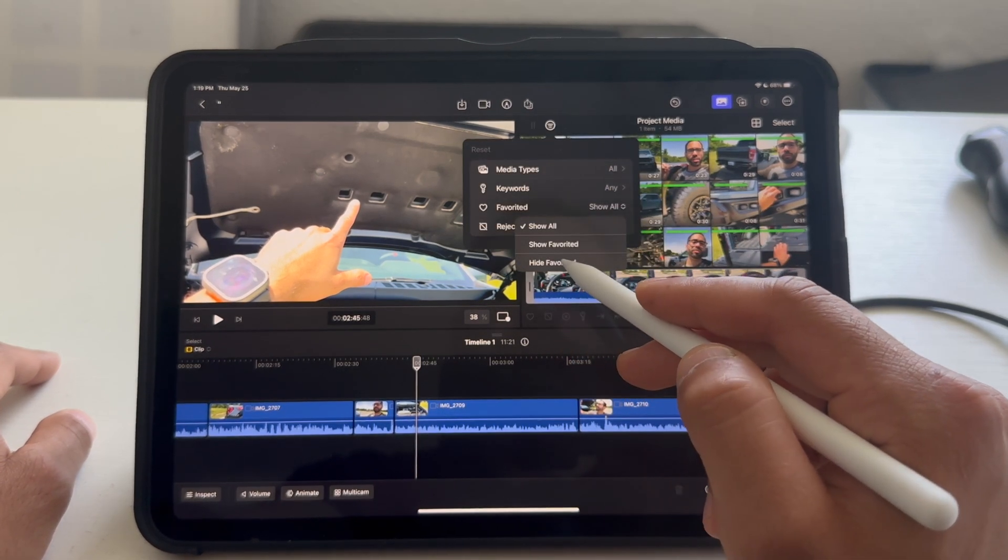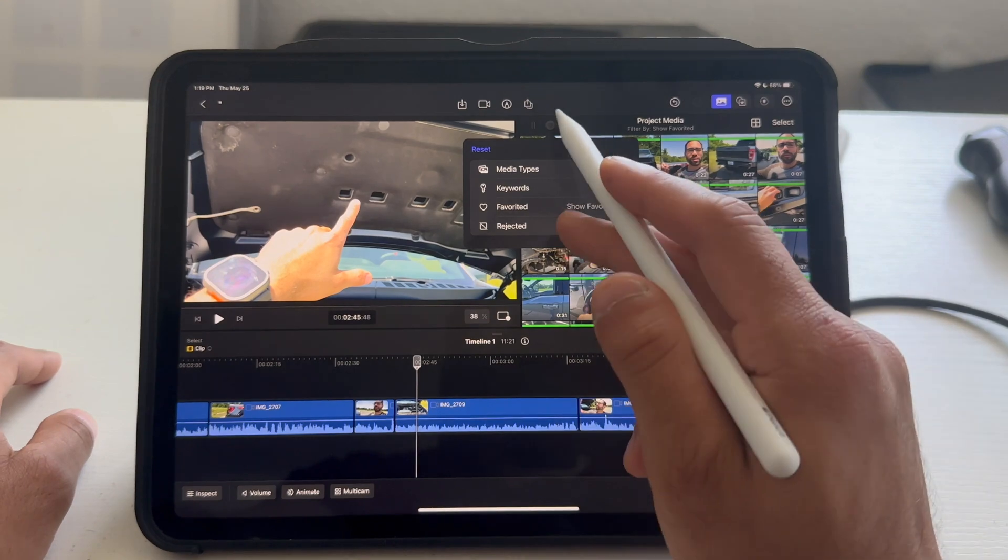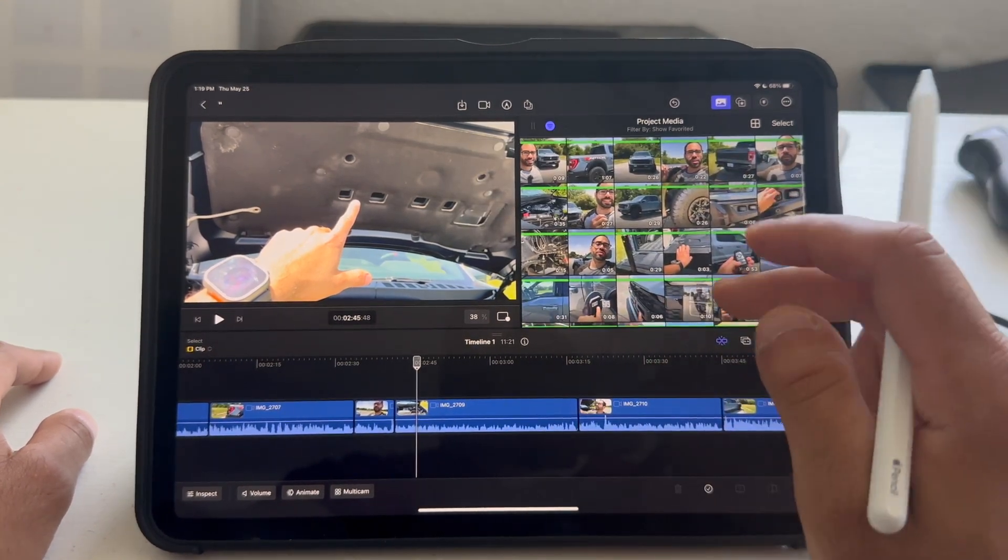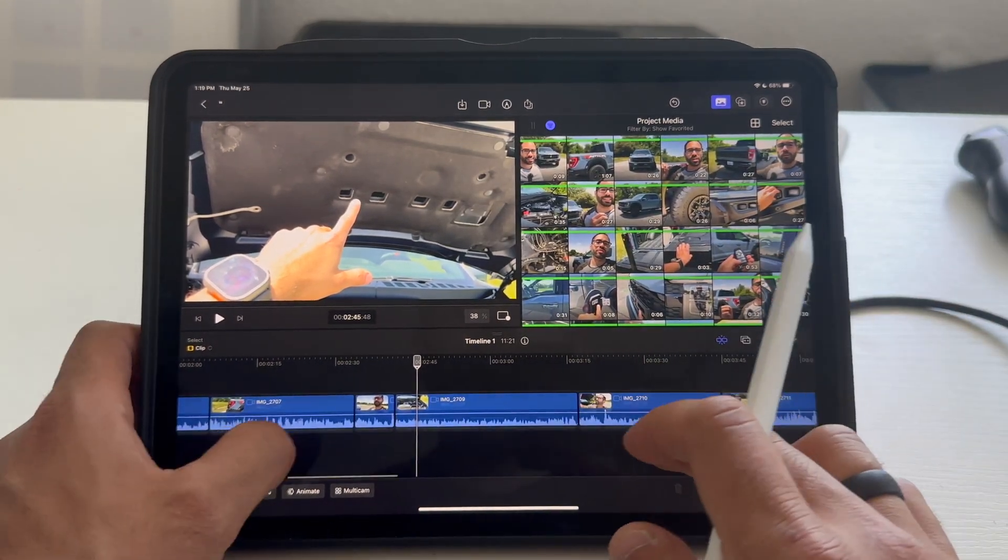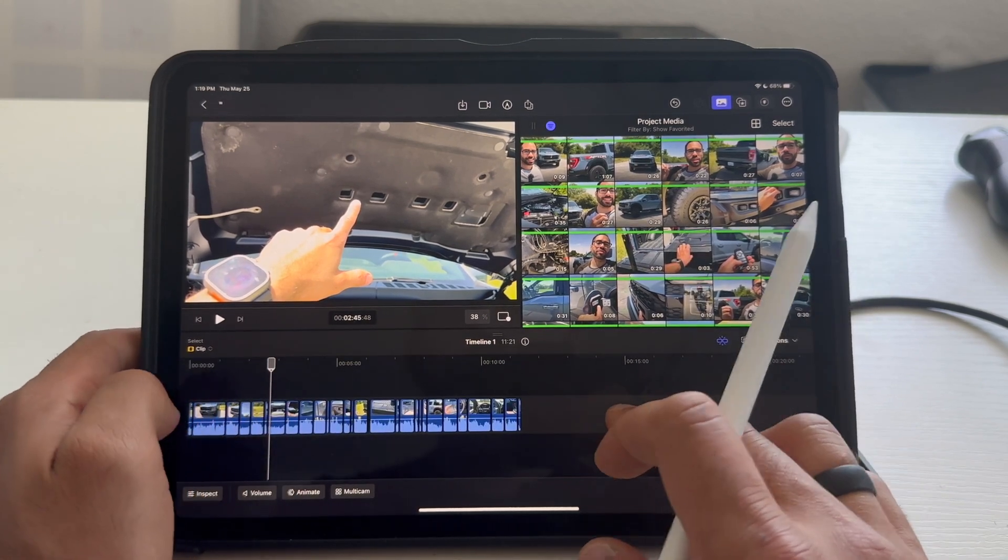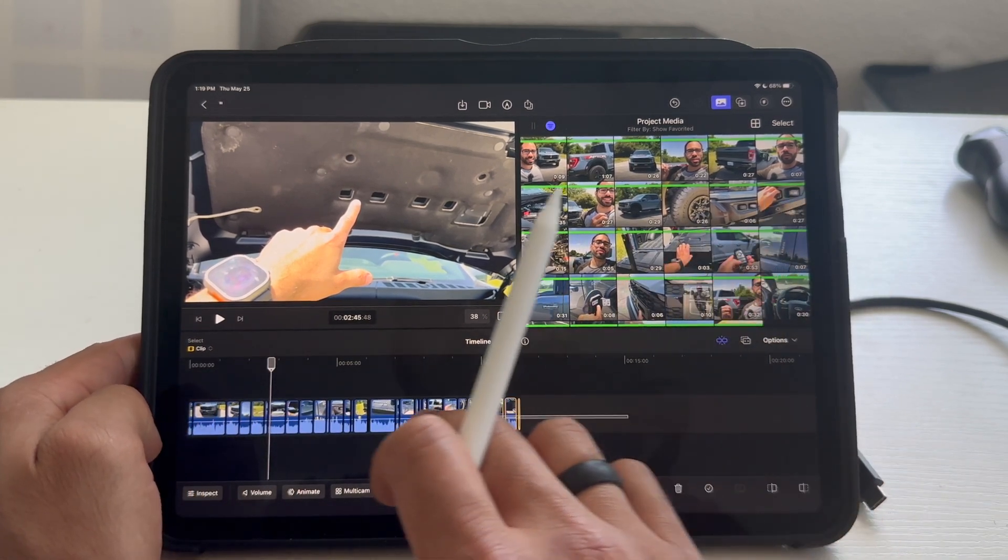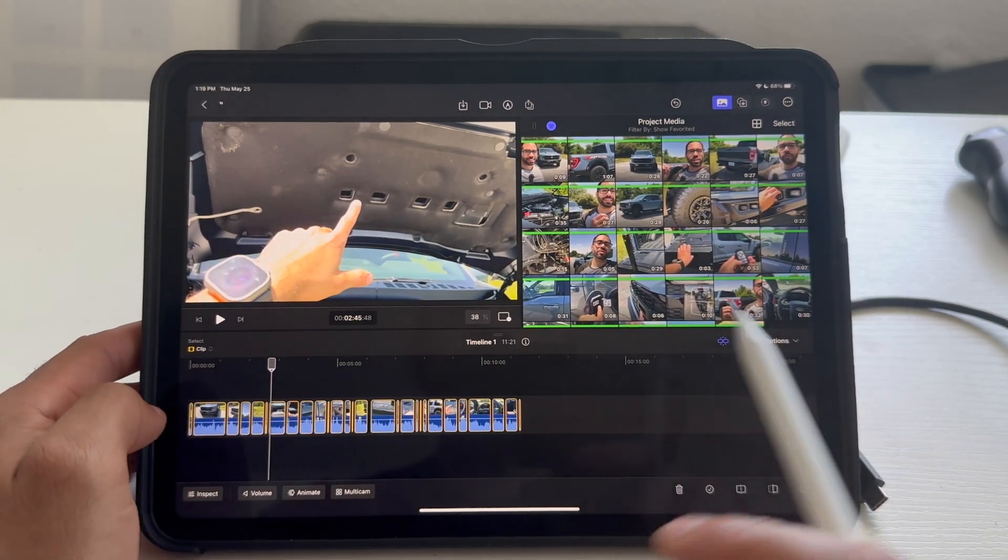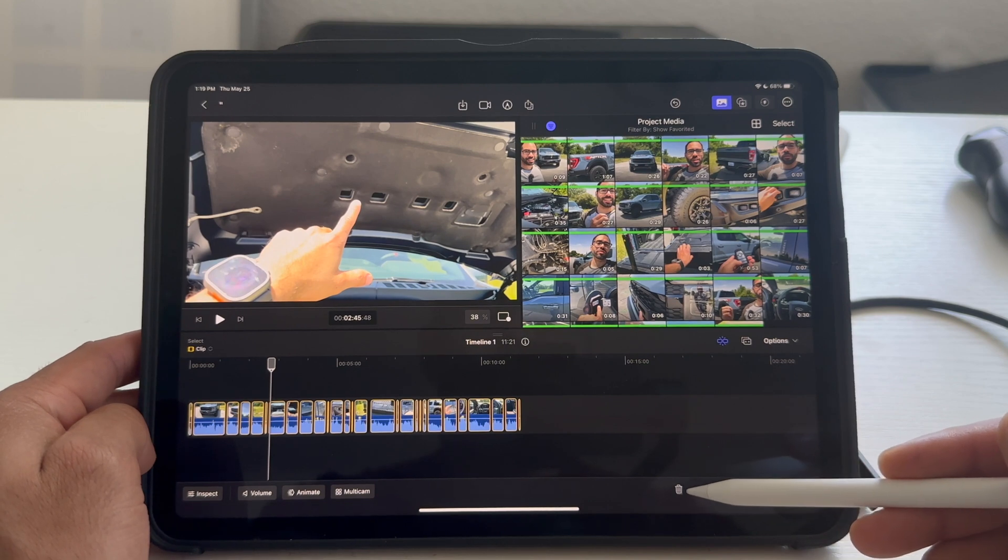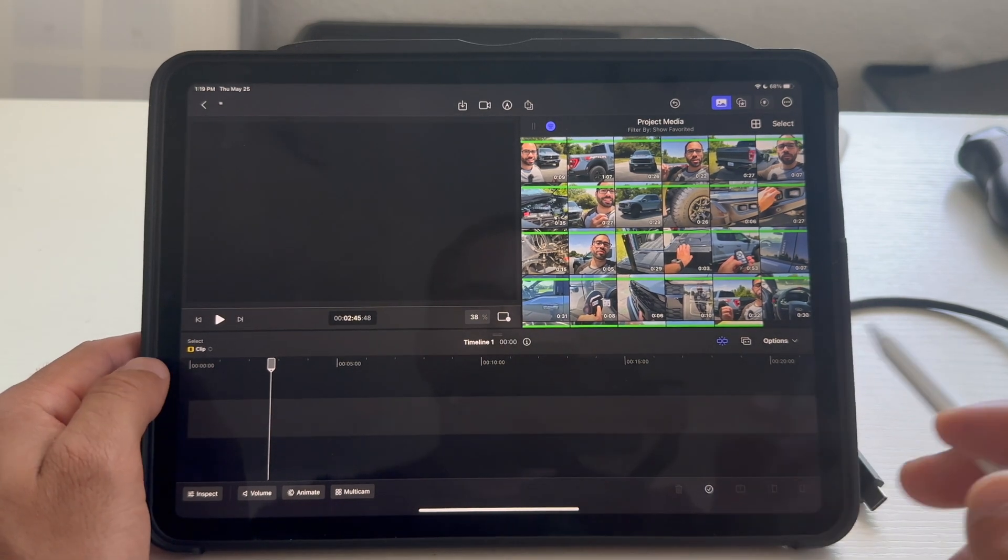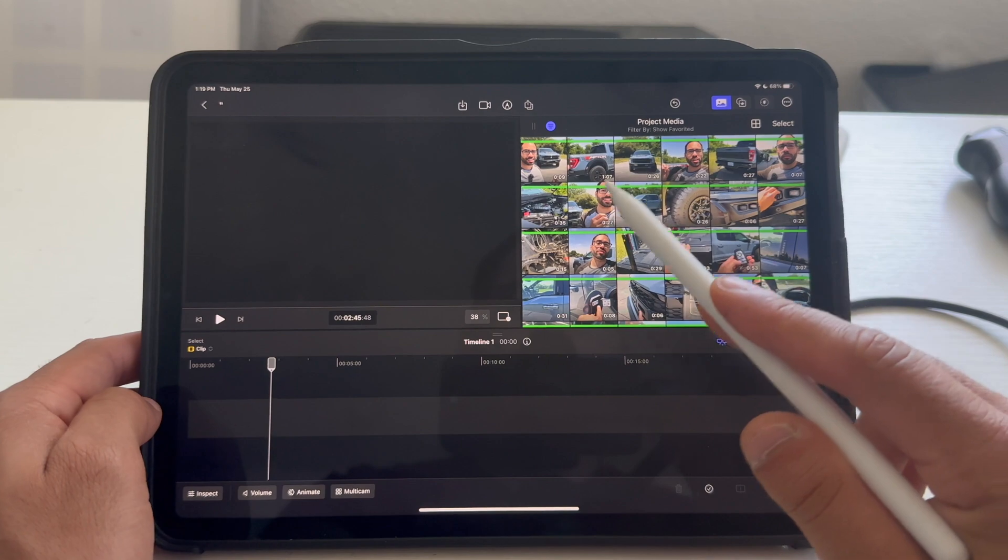So, if we tap this little filter icon, I could rearrange everything with favorites. So, I could show my favorites. And, I'm going to delete all these clips right here and show you what I mean. So, if I highlight all of them and tap the trash can icon to delete them, we just remove them all.